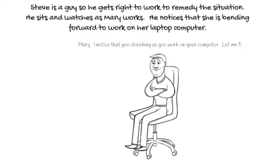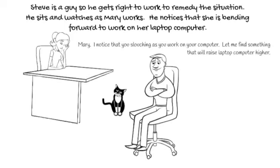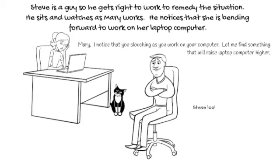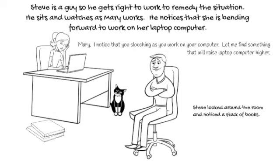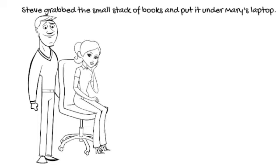Mary, I noticed that you are slouching as you work on your computer. Let me find something that will raise the laptop computer higher. Steve looked around the room and noticed a stack of books. Steve grabbed the small stack of books and put them under Mary's laptop.